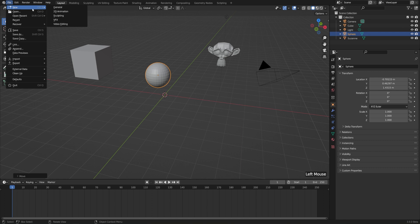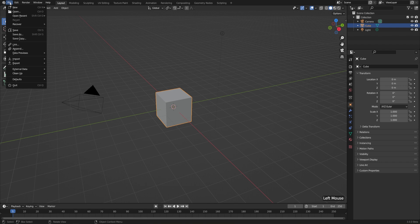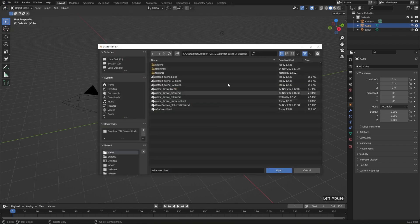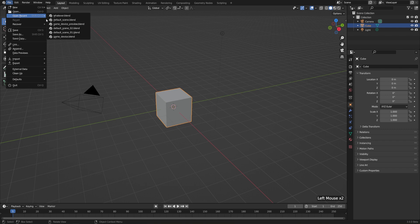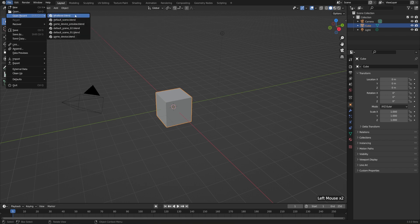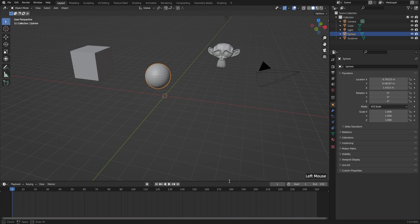So if I go to File and New and General, of course, it'll reset to the defaults here. But then if I go to File, and instead of just opening it up here, I can also just go to File and Open Recent and choose the blend file I was working with before. Then it'll restore all of my editors to the way that they were.